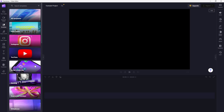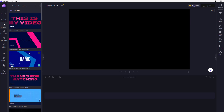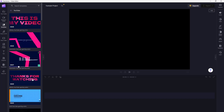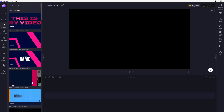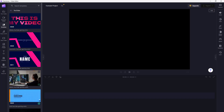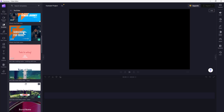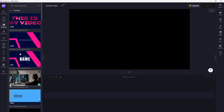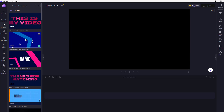For example, there are templates for YouTube, and you can see there is an animation with background animation and a 'thanks for watching' template and so forth. There are a lot of templates available that you can use.